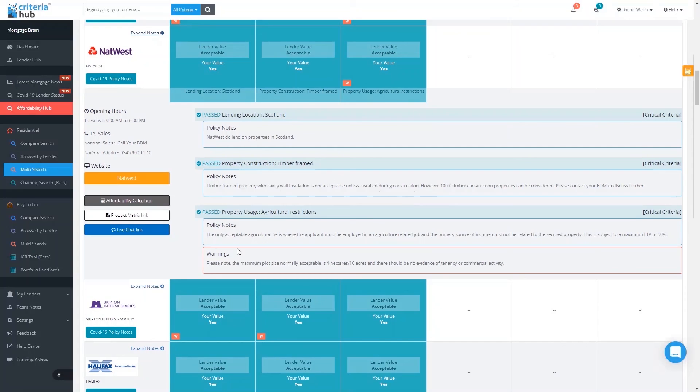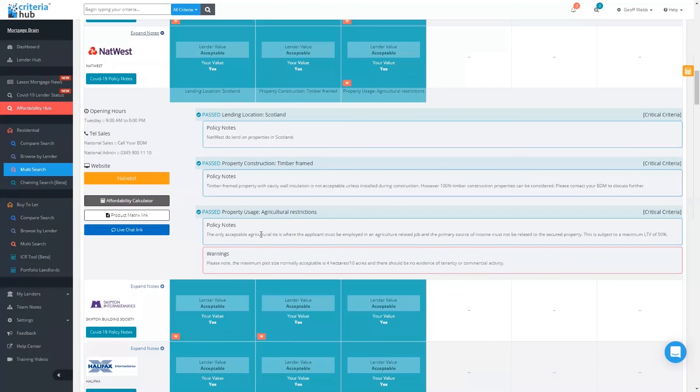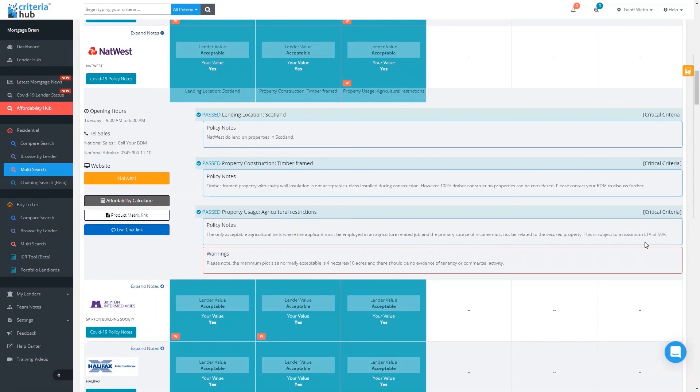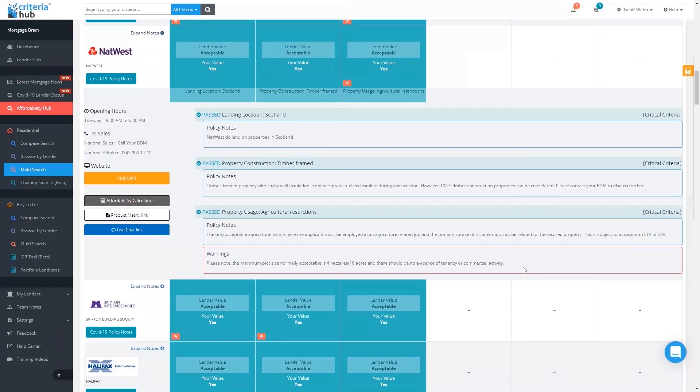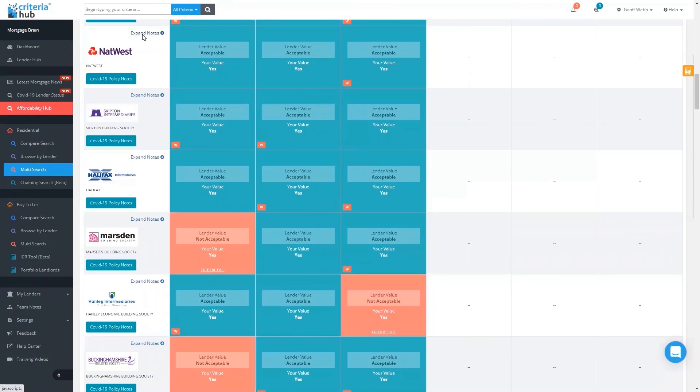When I expand the notes, it gives us all of the different policy details here. Yep, they lend on Scotland, brilliant. Timber-frame property with cavity wall insulation is not acceptable unless installed during construction. However, 100% timber construction properties can be considered—there you go, lovely. So we then come down to the agricultural restriction: the only acceptable agricultural tie is where the applicant must be employed in an agricultural-related job. Quite a good level of detail there. It's also subject to a maximum LTV of 50%, but we've also got that warning as well. We might have seen that policy note on the lender's website, but we probably wouldn't have seen this: please note the maximum plot size normally acceptable is four hectares (10 acres), and there should be no evidence of tenancy or commercial activity. We ticked that box, and as I say, we eventually got an AIP on it as well.